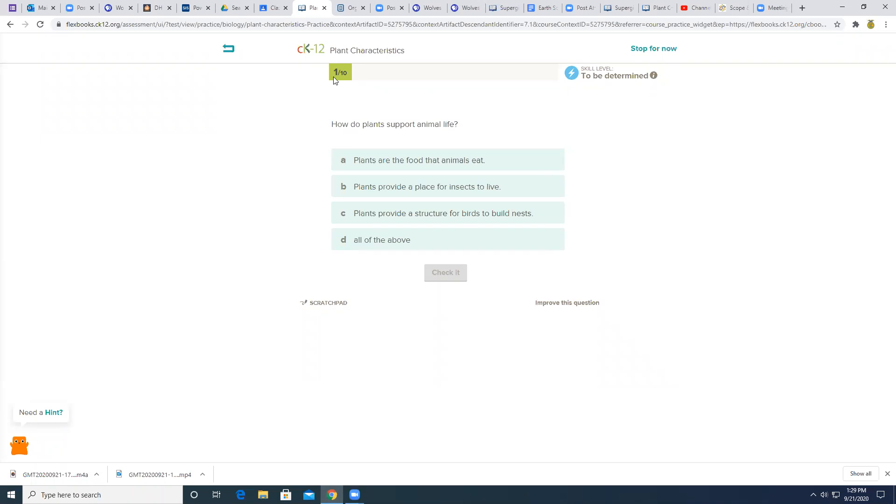You can see that so far I have one out of 10 correct. You need to get 10 questions right. And then you can stop. It's going to keep asking you questions until you get 10 correct.